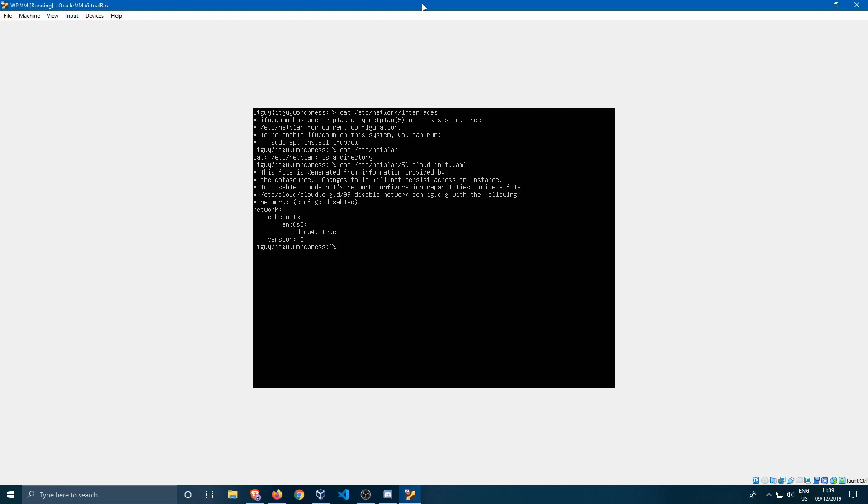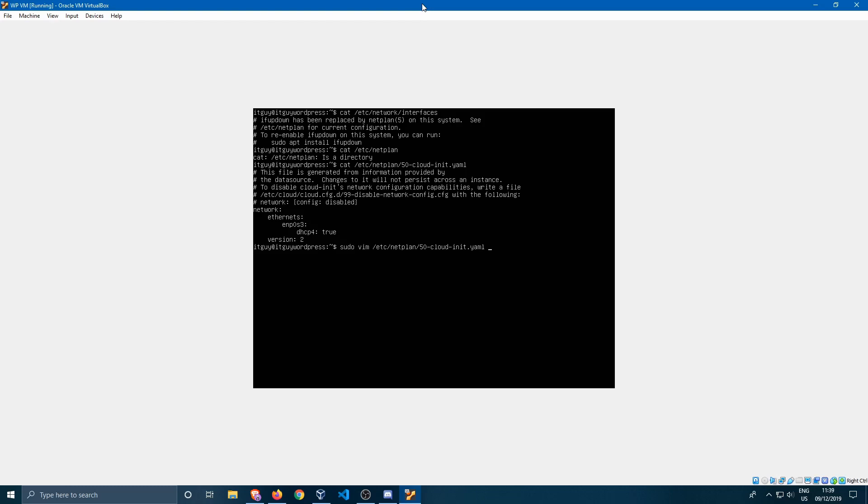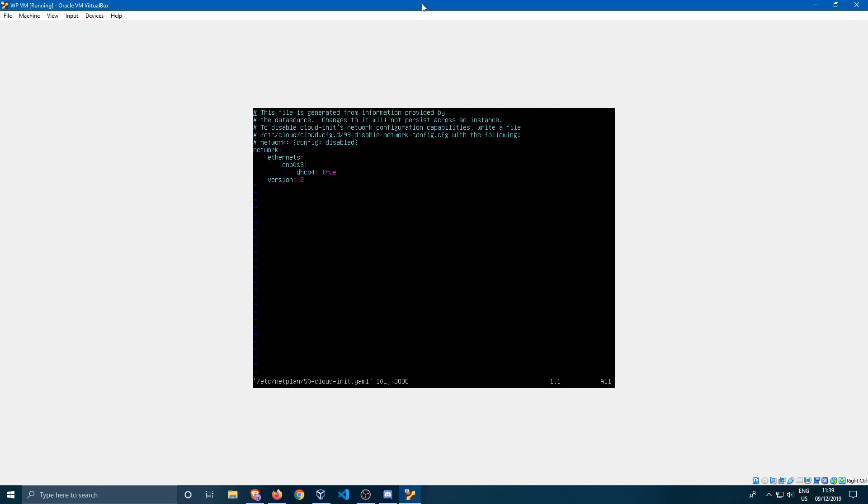It's a yaml file and you'll need to change some values over here. I'll guide you through the process to do that. First of all you'll need to open this up with sudo rights. So you need to sudo vim and then /etc/netplan/50-cloud-init.yaml and specify the password.